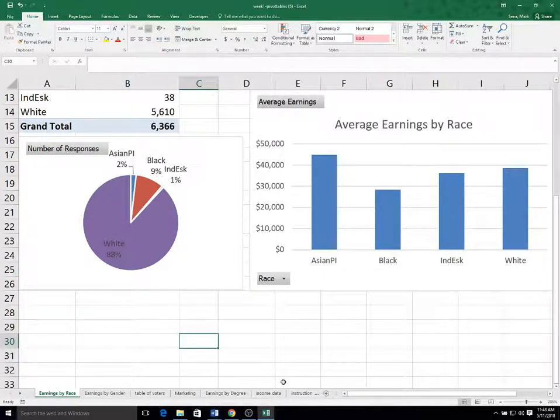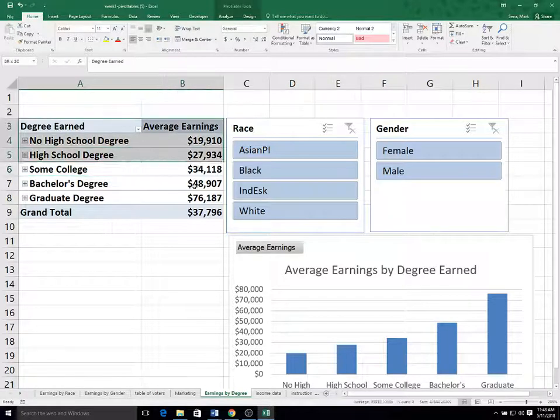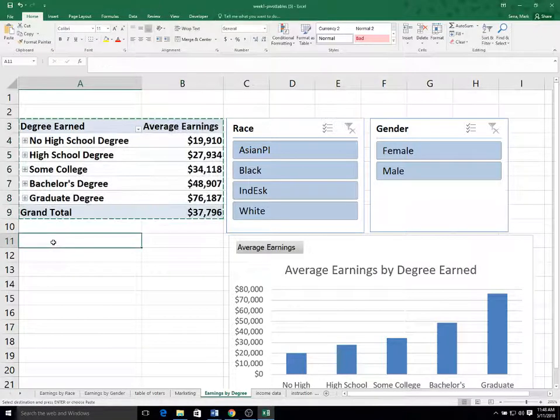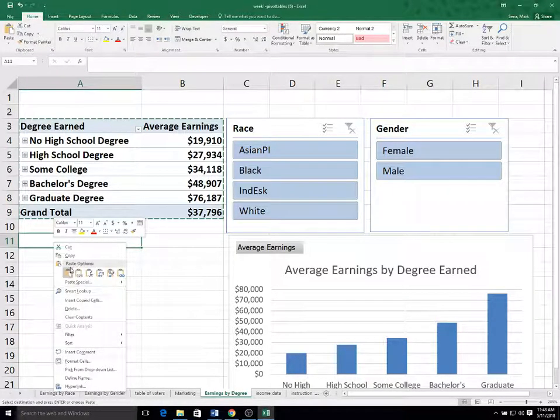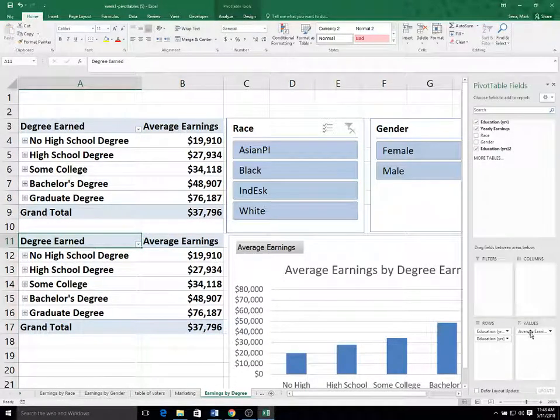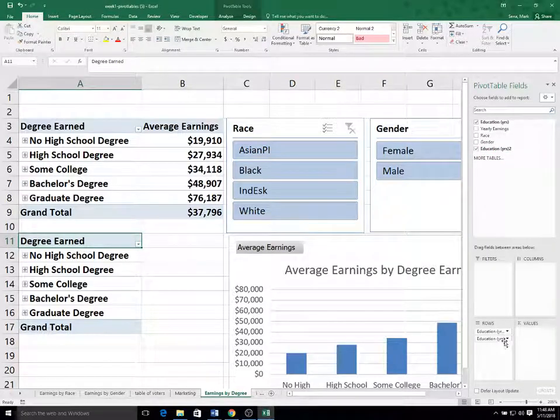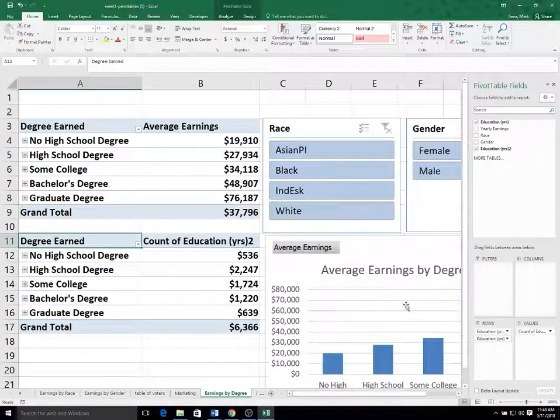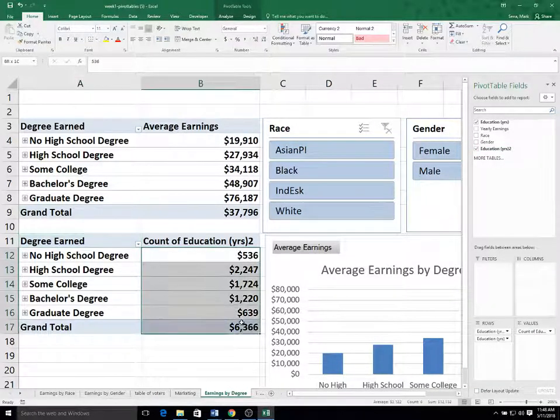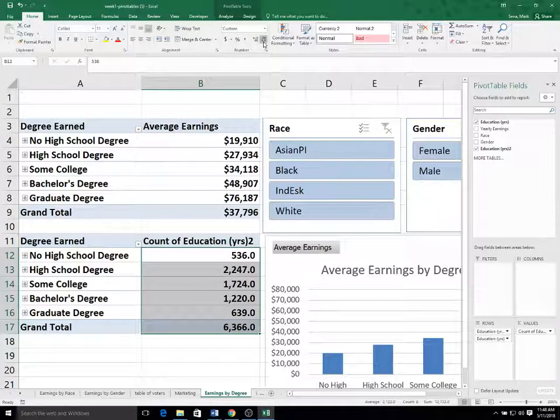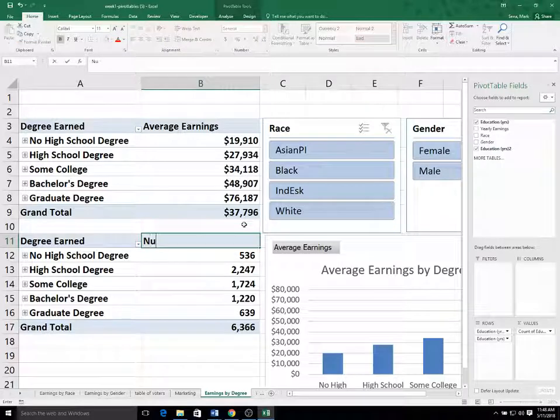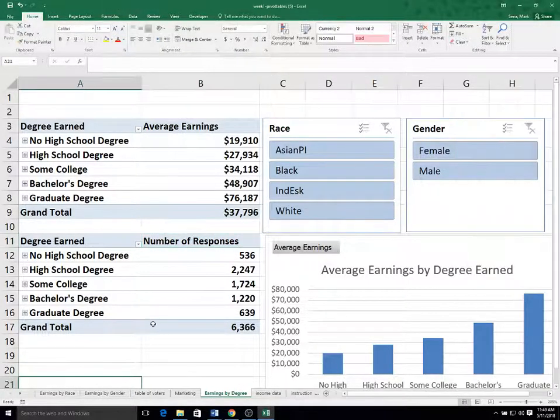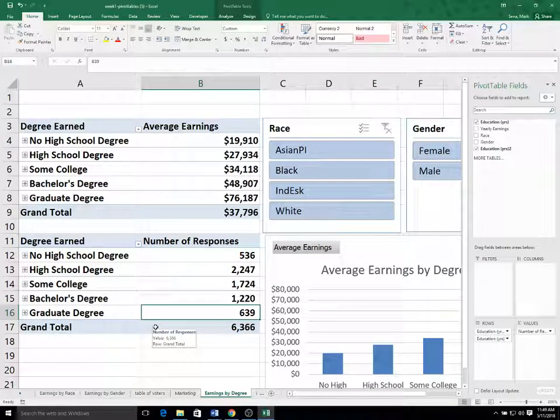Okay. And lastly, we could do the same thing with the earnings by degree by selecting our chart. I'm going to go fast in this one cause we've already done this a couple of times. I'm going to paste, show the field list, get rid of average earnings. And maybe I'll just leave the chart off of this one.